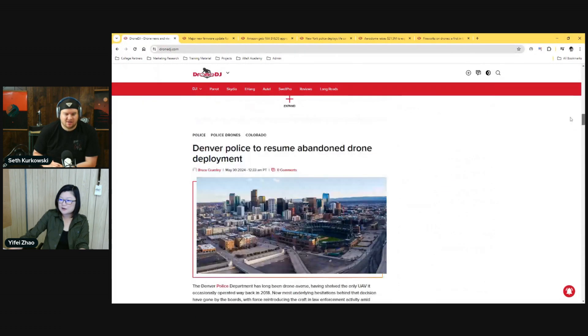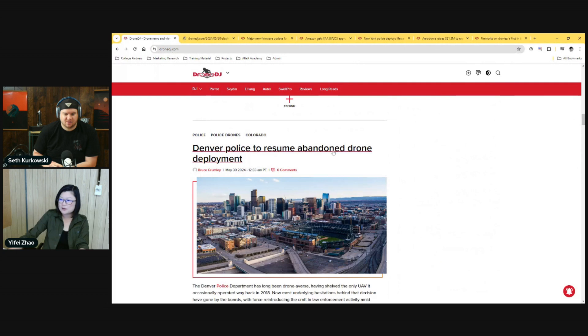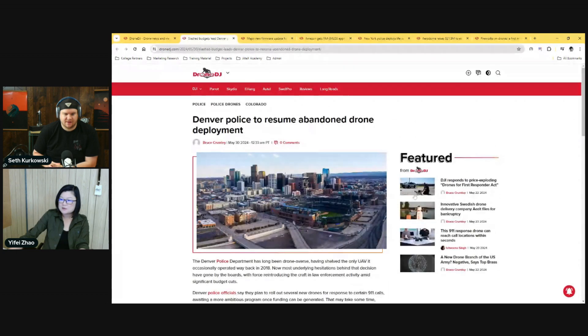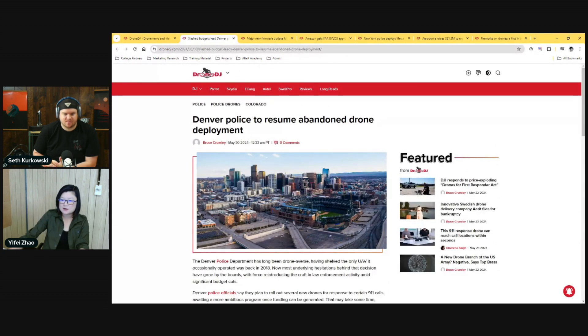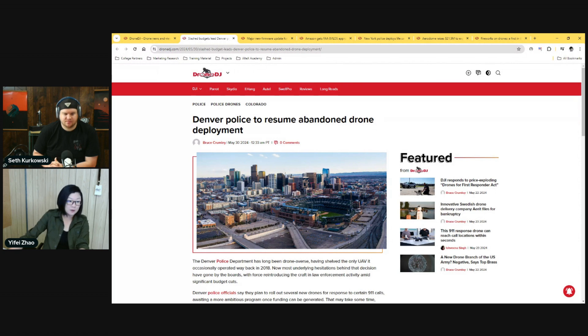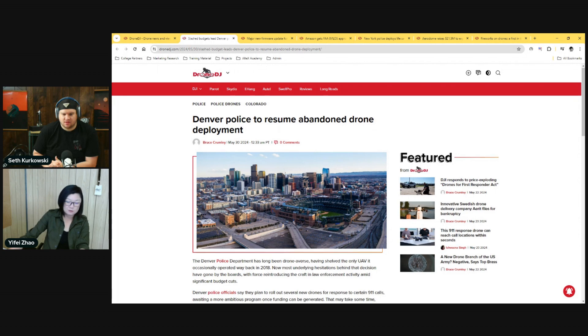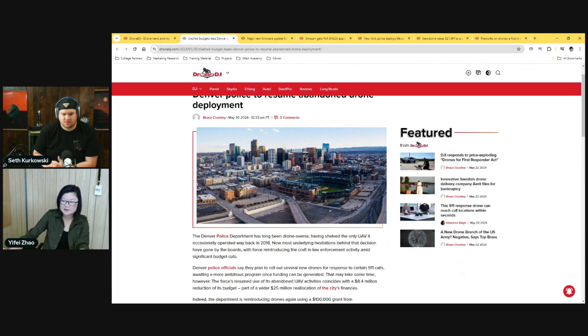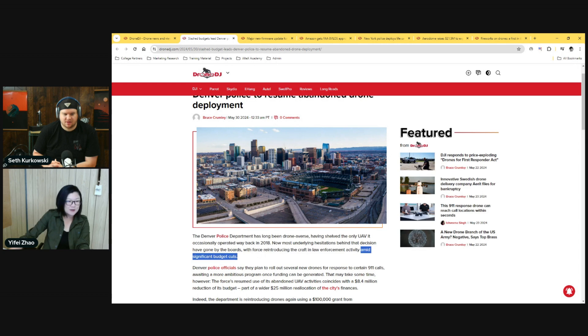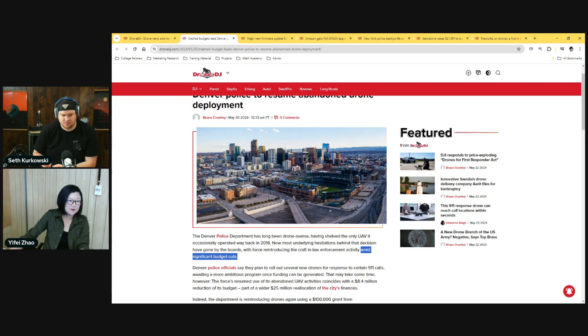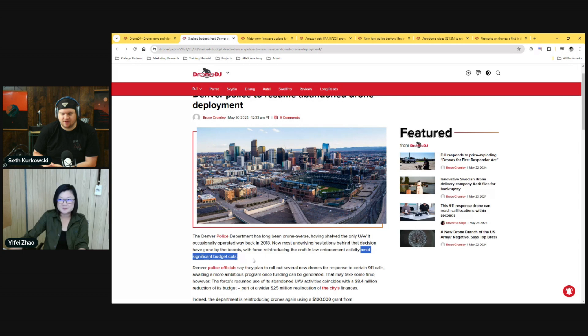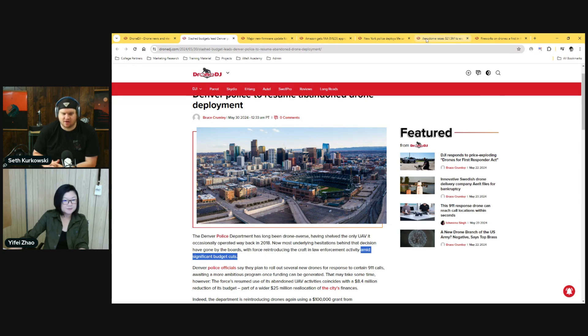Along what you were talking about here, I also wanted to open up the Denver police story because this was talking about Denver police—for the longest time since 2018 had stopped their drone department. Now they're ready to resume the abandoned drone department, and one of the top lines is this is amid significant budget cuts. One of the main things of using drones is also trying to reduce cost. Yeah, you can definitely—one officer with the drone can respond to more calls than driving around a squad car.